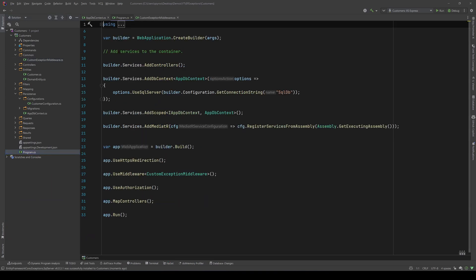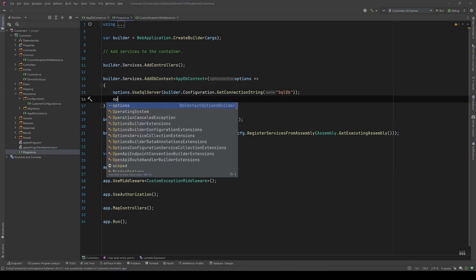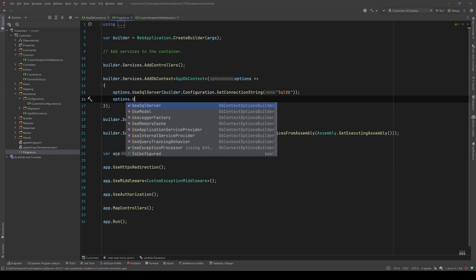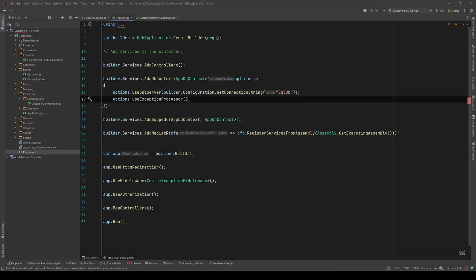In the program.cs where I pass the options for the db context, I'll add just one line of code: Options.UseExceptionProcessor. And as you can see, it's coming from the Entity Framework Exceptions SQL Server package.